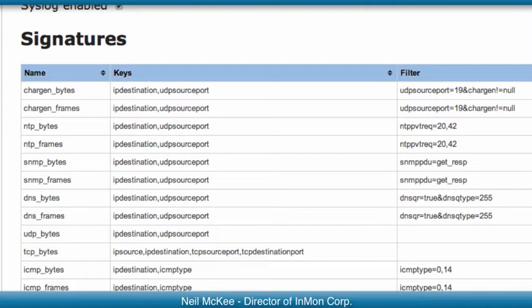Notice how the filters being applied here are on fields deep within the protocol headers in the traffic. This is the advantage of using sFlow, which exposes the whole header for examination even inside tunnels. That makes it easier to tell the difference between attack traffic and normal traffic.